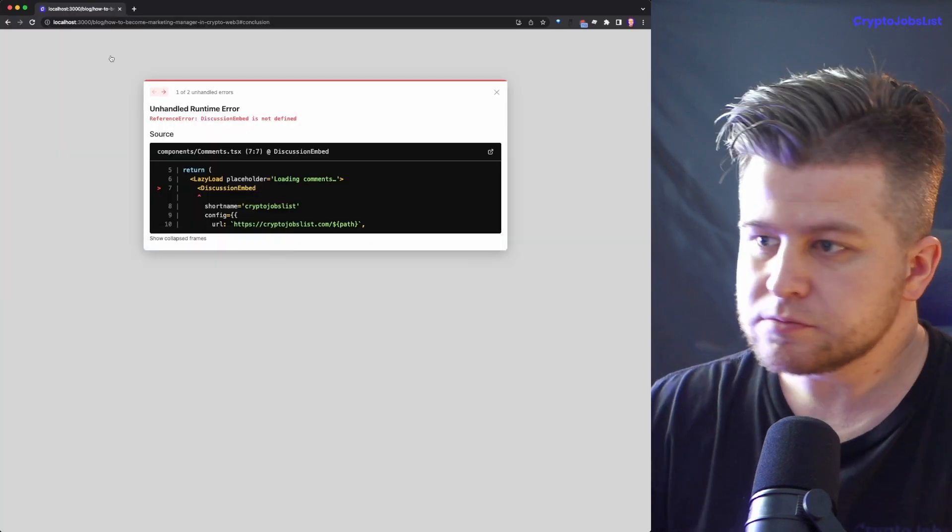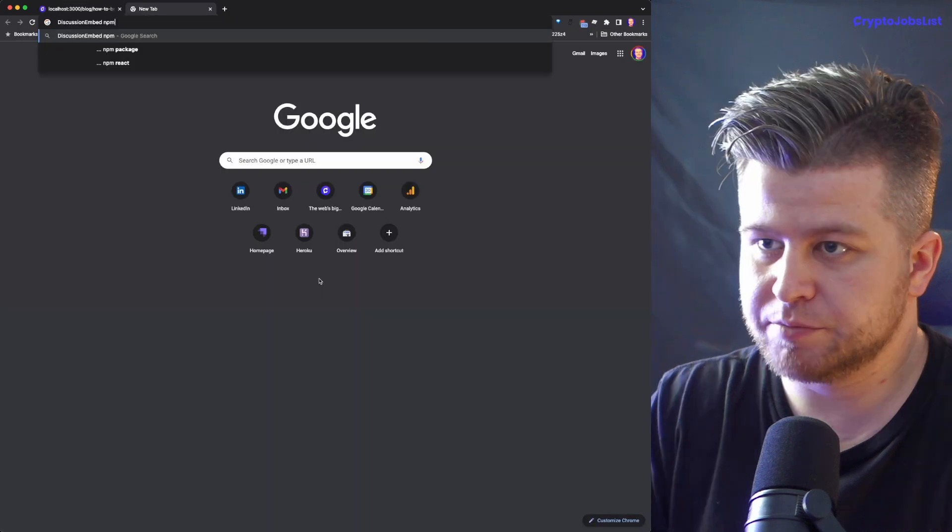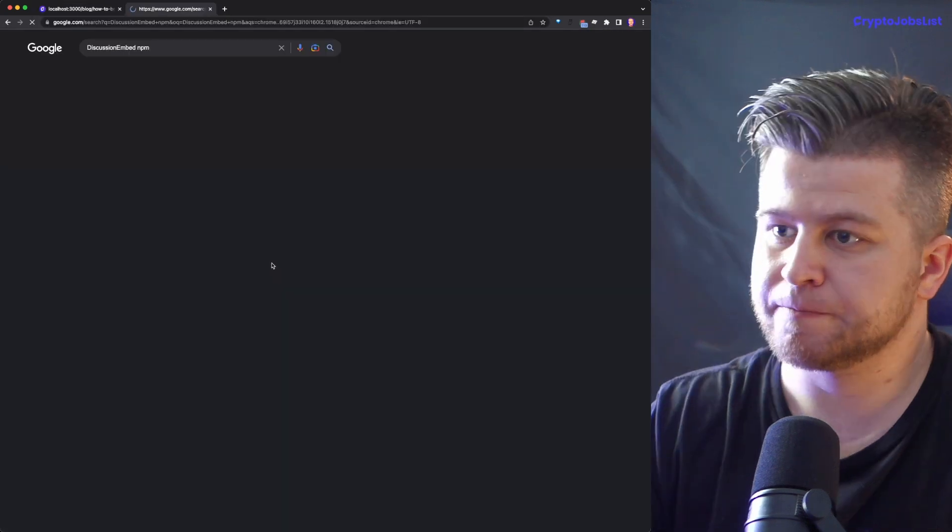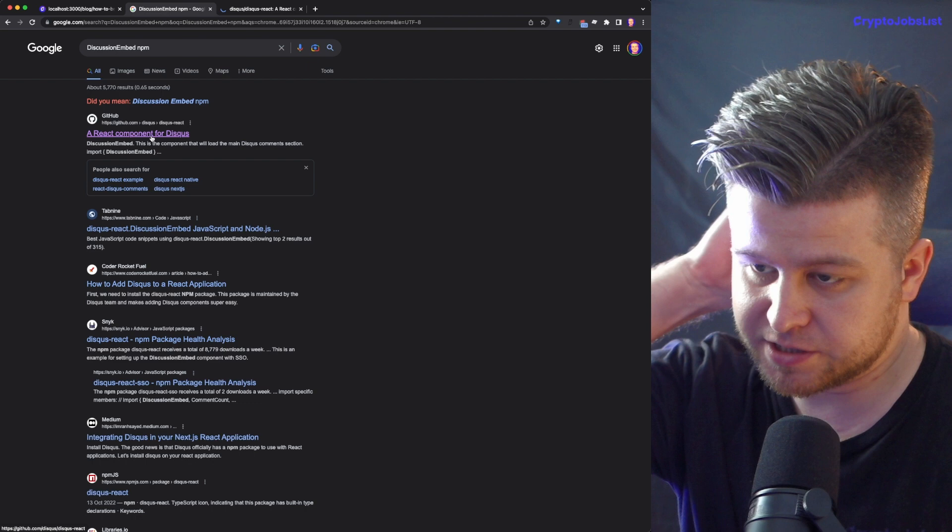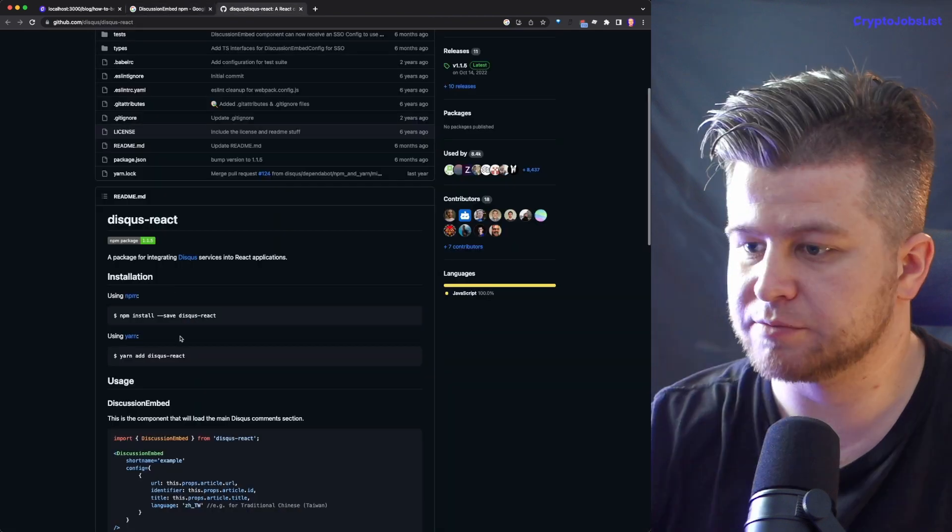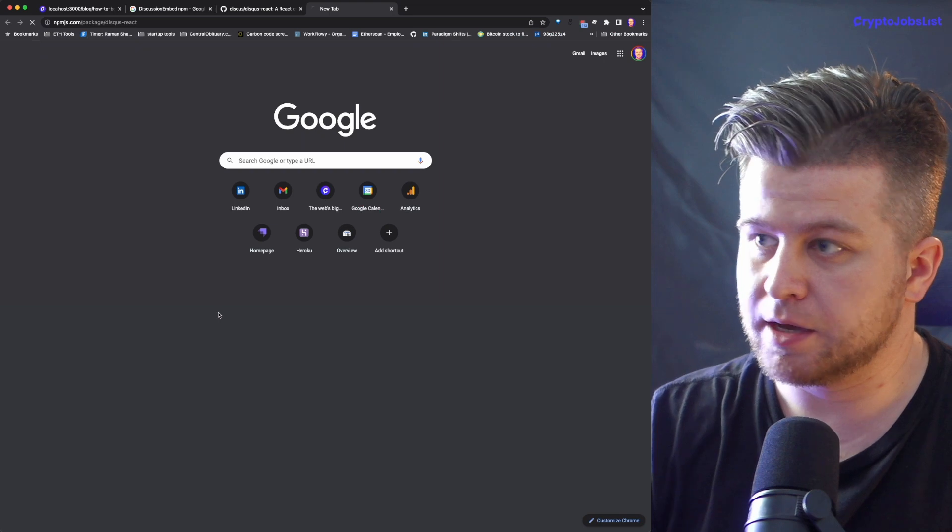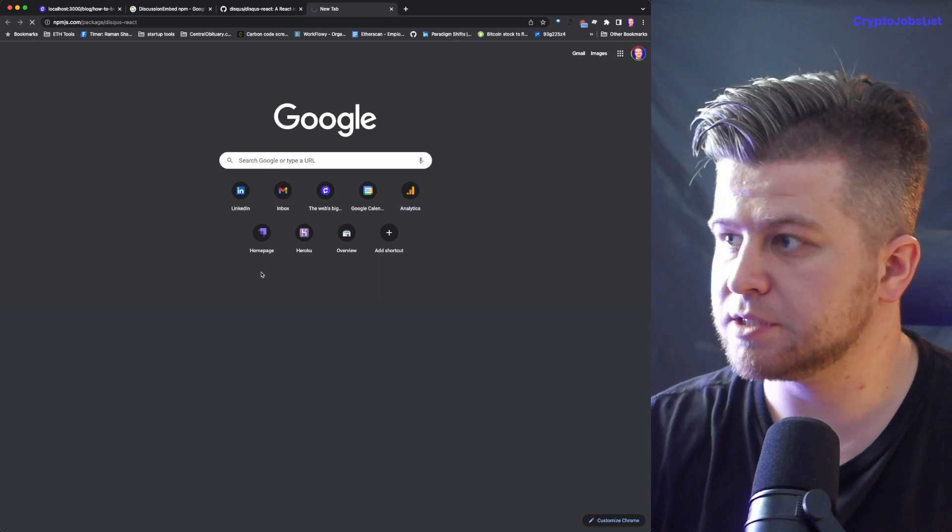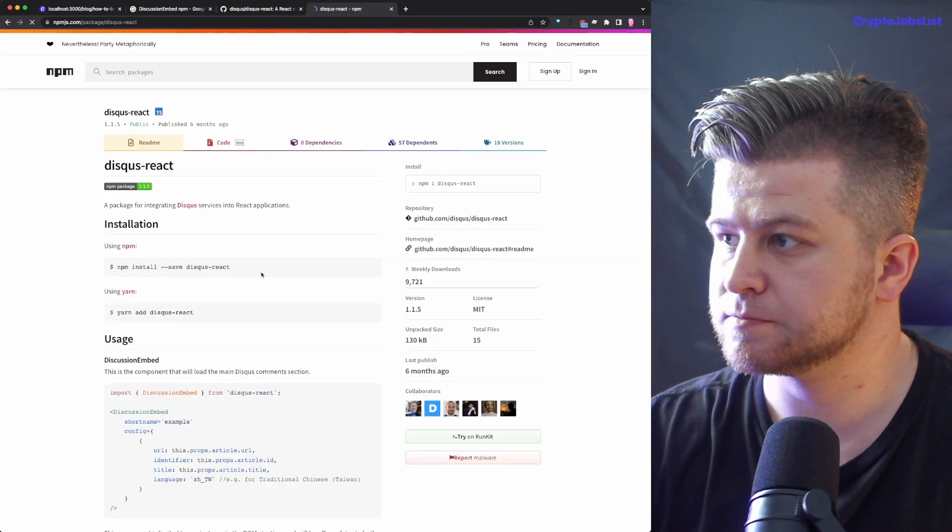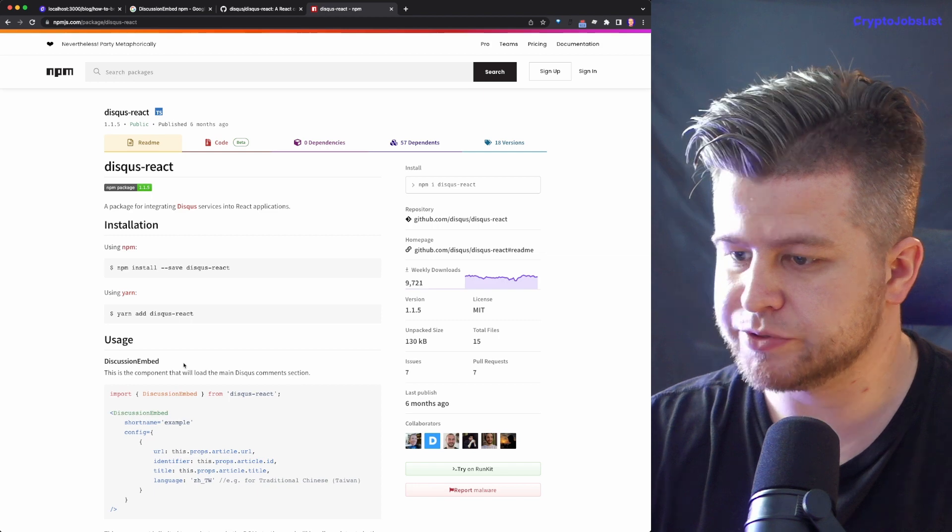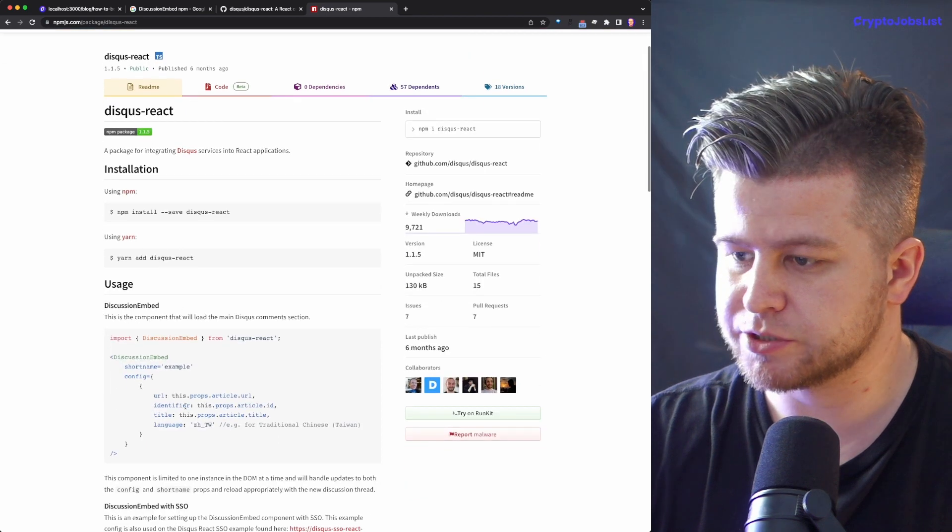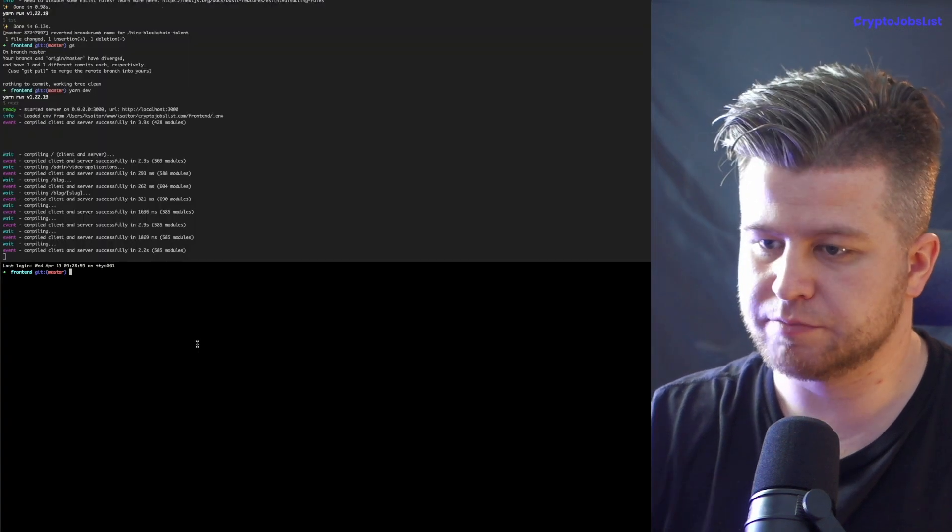Now, okay, now obviously this is failing. NPM. Let's see. React component for discuss. I think so. This was what we used in the past. React component for discuss. It's kind of being used. Discussion embed. Okay, let's try this. Going back.